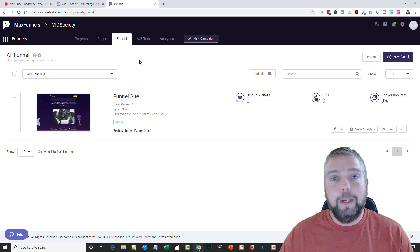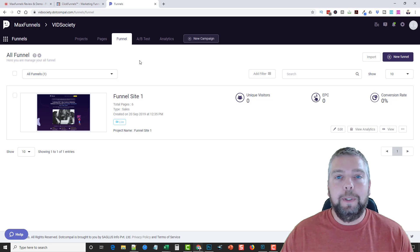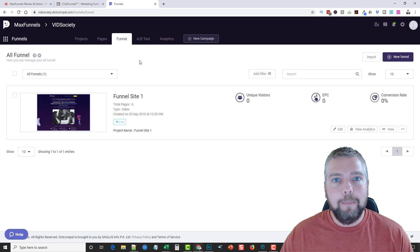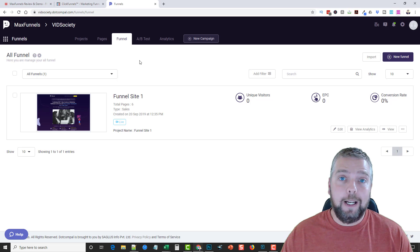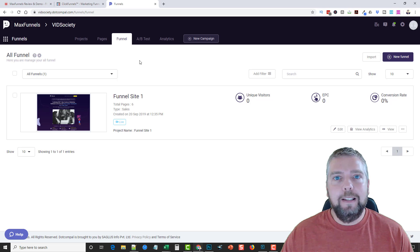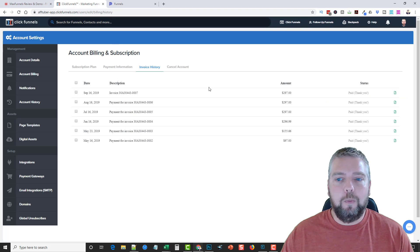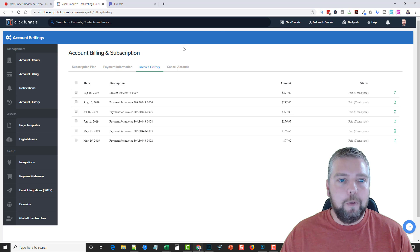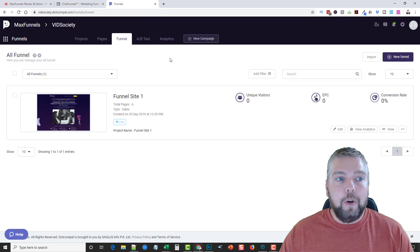Hey, this is Chris with AffiliateTube and today I'm going to be talking to you about a product called MaxFunnels. This is an amazing product if you're looking for a funnel creation tool other than using the expensive ClickFunnels, which is what I've been using for several months — paying upwards of $300 a month for promoting my own products and services.